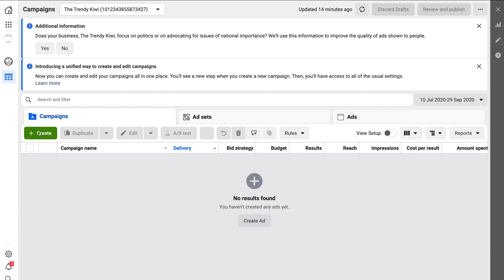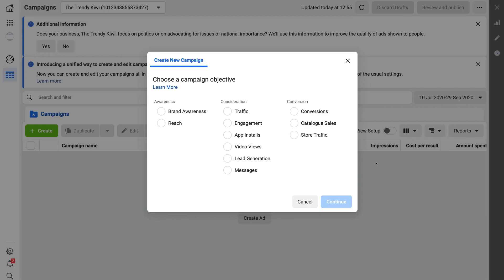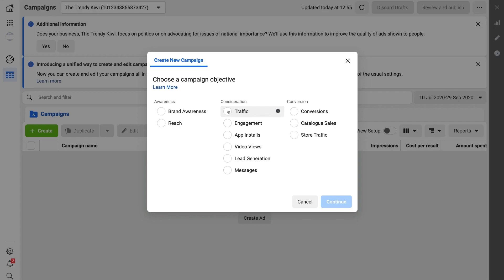Let's navigate over to Create and go ahead and create your first Instagram ad. Click Create, and here we choose the campaign objective — what do you want to achieve with your ads? The common ones are: brand awareness (getting your brand in front of people most likely to remember it), traffic (sending people to your website), engagement (likes, shares, follows, comments), and conversions (driving sales or capturing information from a contact form).